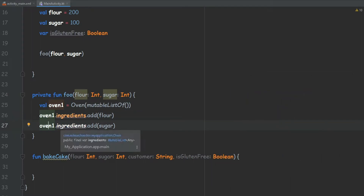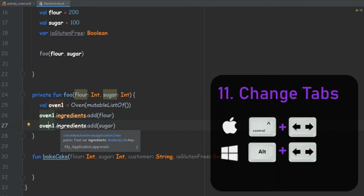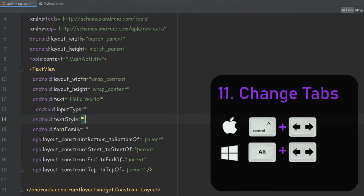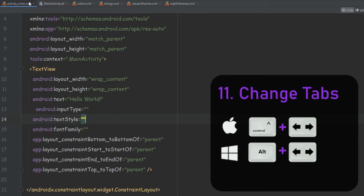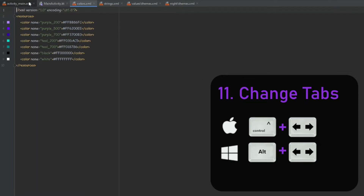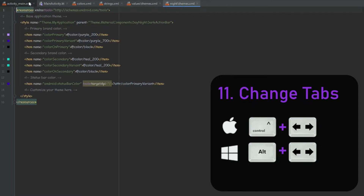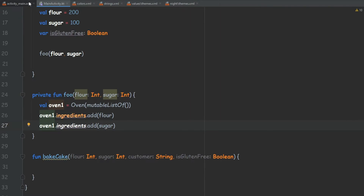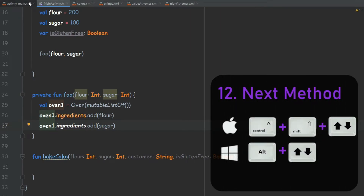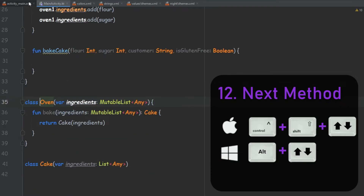The next one is pressing Alt and then using the left and right arrows. With this, we can skip between tabs. So if we have a lot of tabs open, we can use Alt and the right and left arrows to move between all of them. We can do the same thing with Alt but use the up and down arrows to jump and skip between different methods and classes.